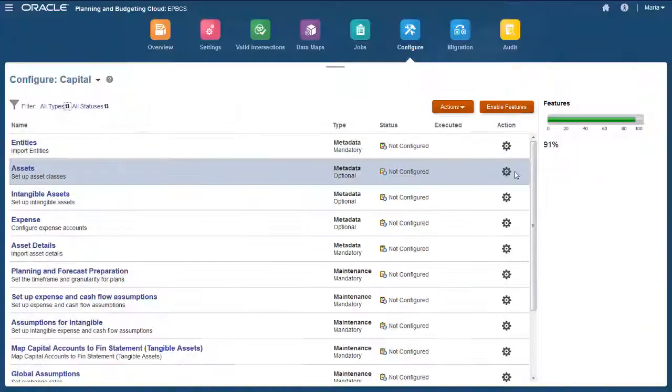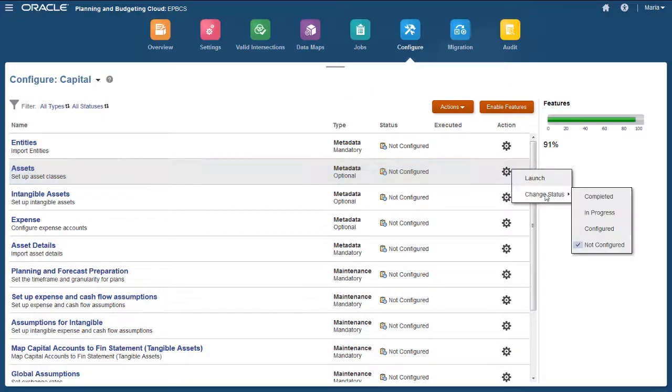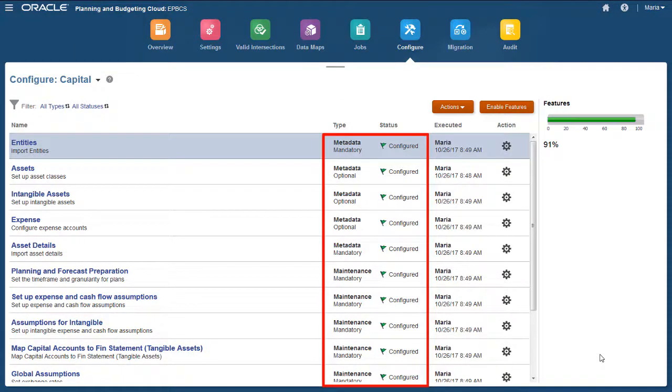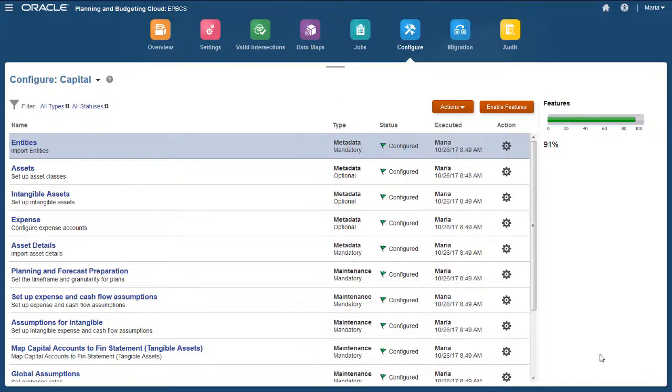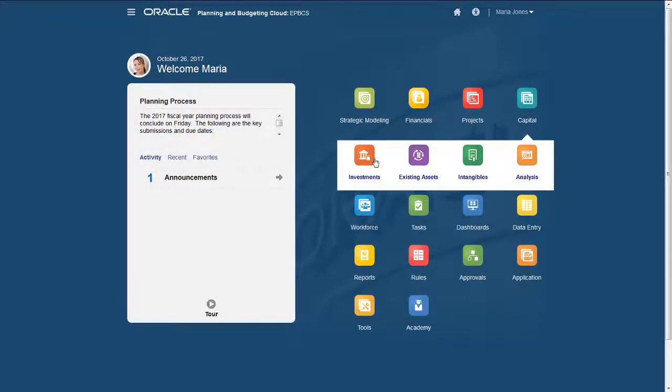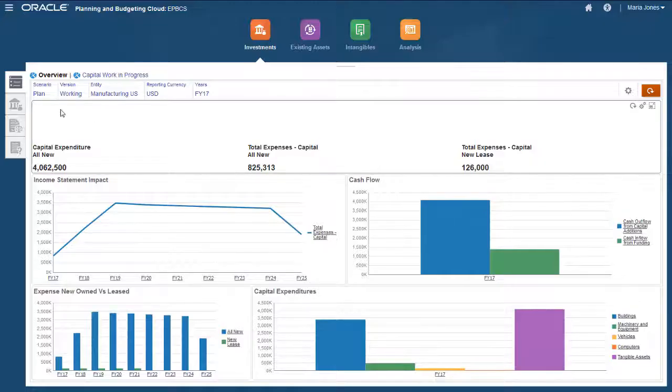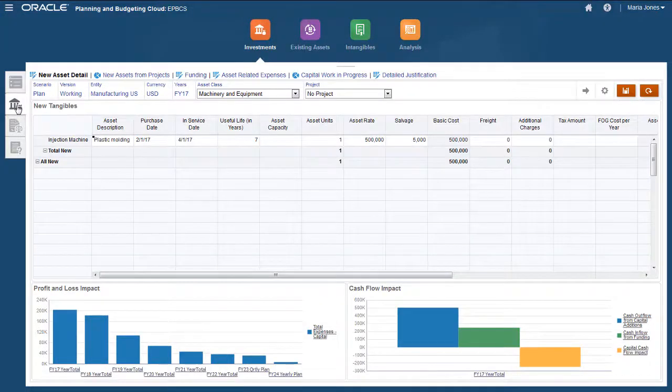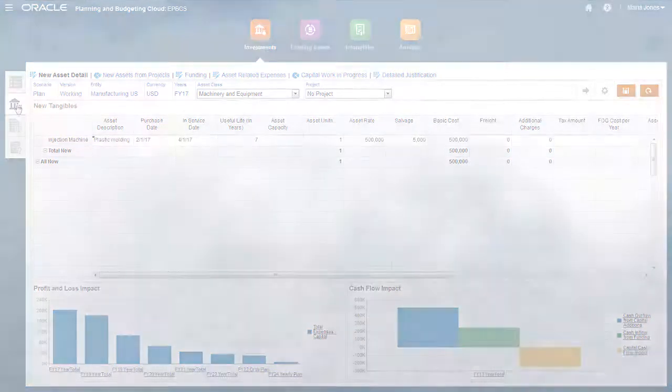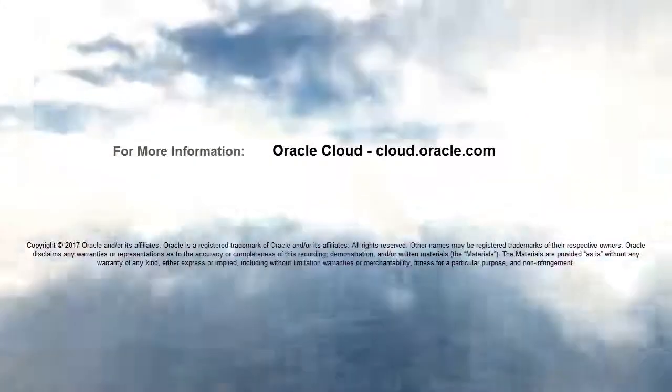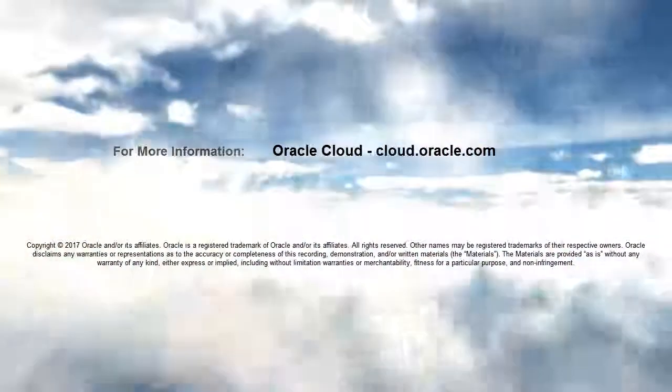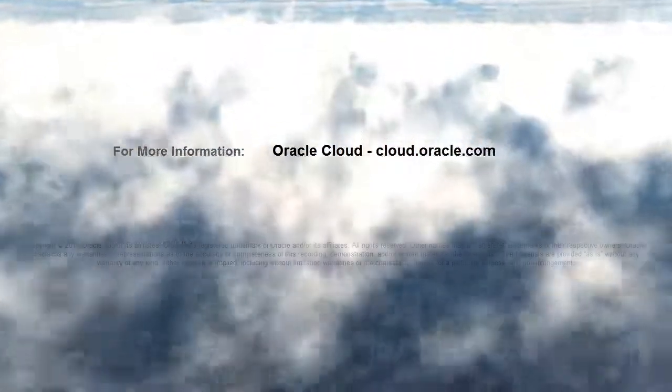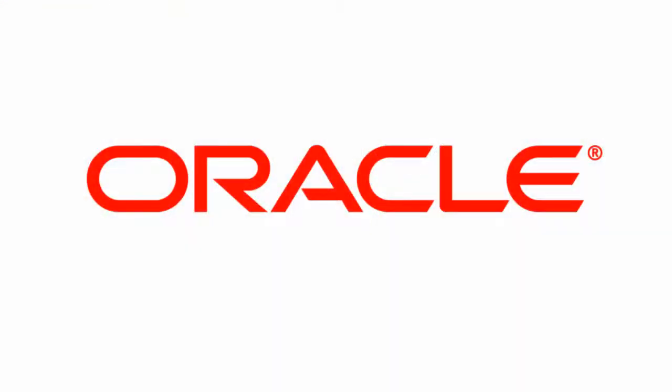Make sure to complete all required areas in the configuration. We are now ready to plan for Capital. In this tutorial, you saw how to enable and configure Capital for Enterprise Planning Cloud. To learn more, visit cloud.oracle.com. Thank you.